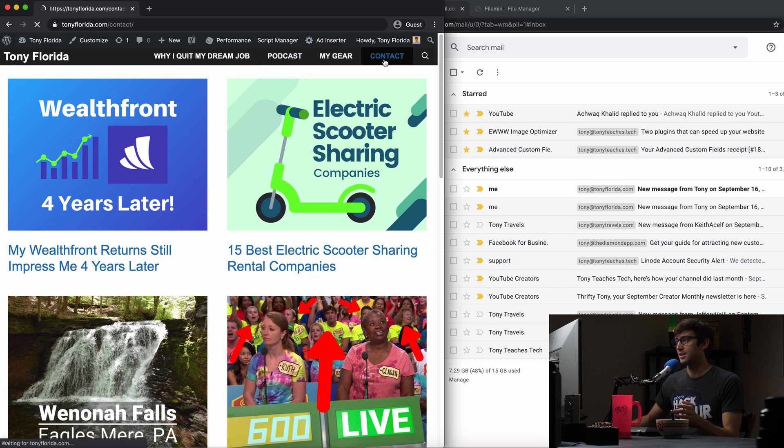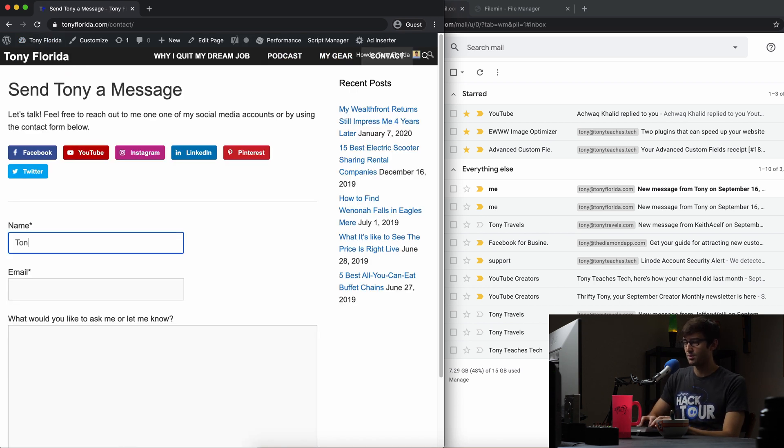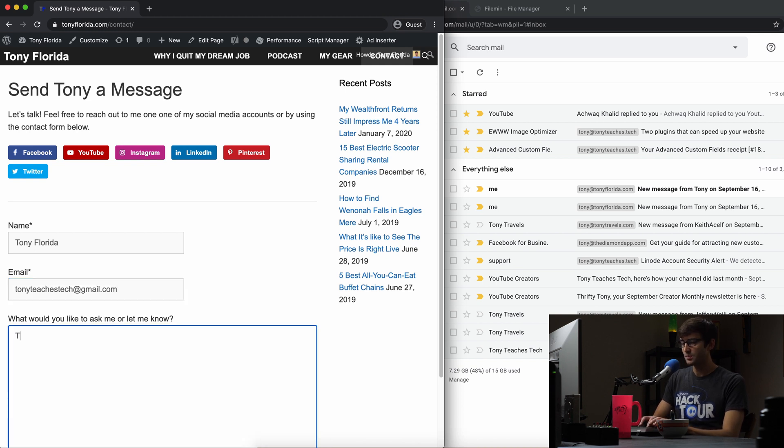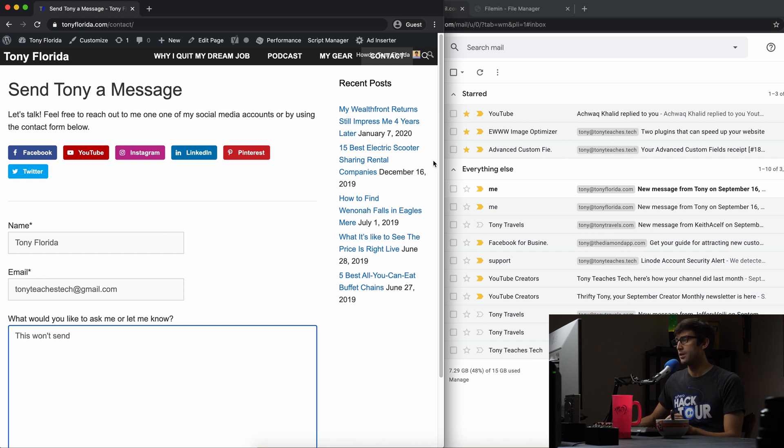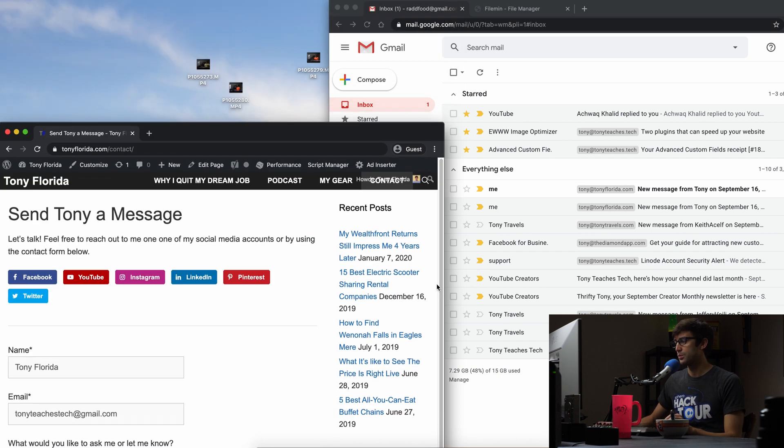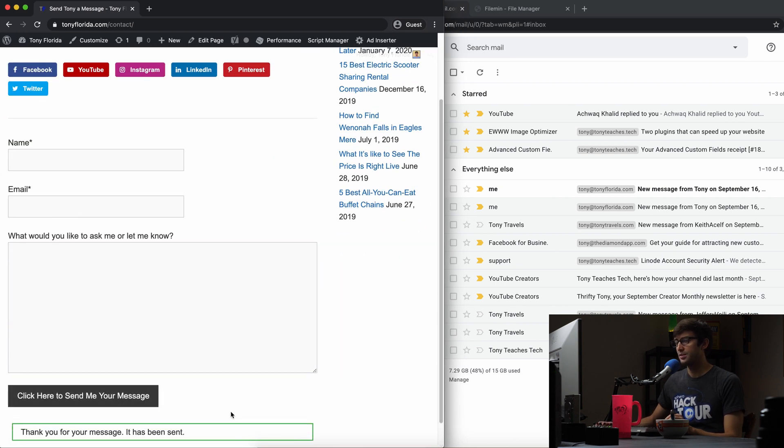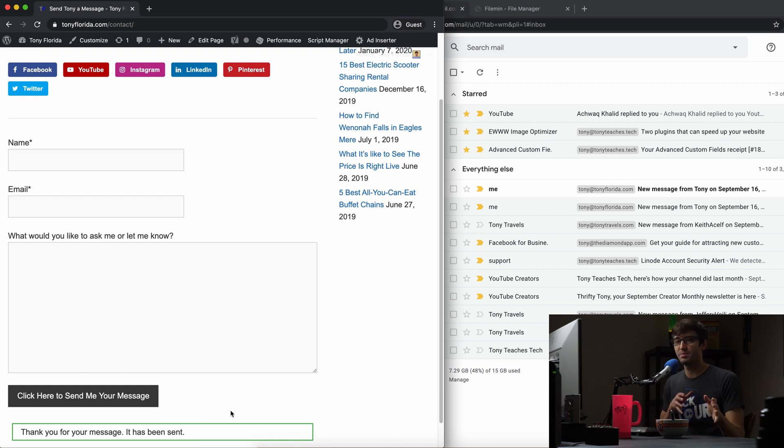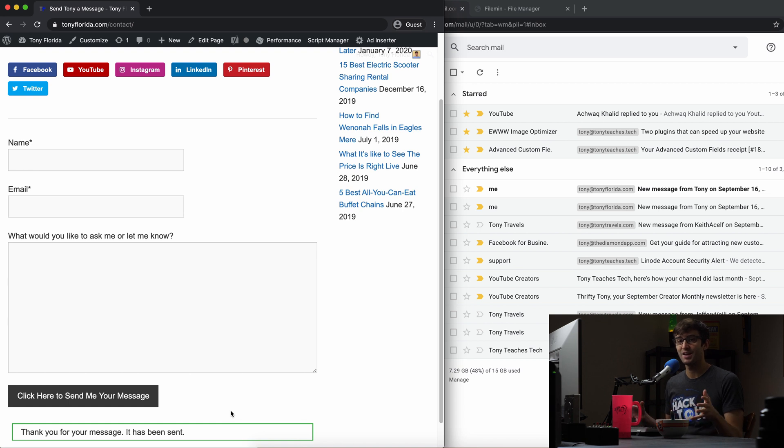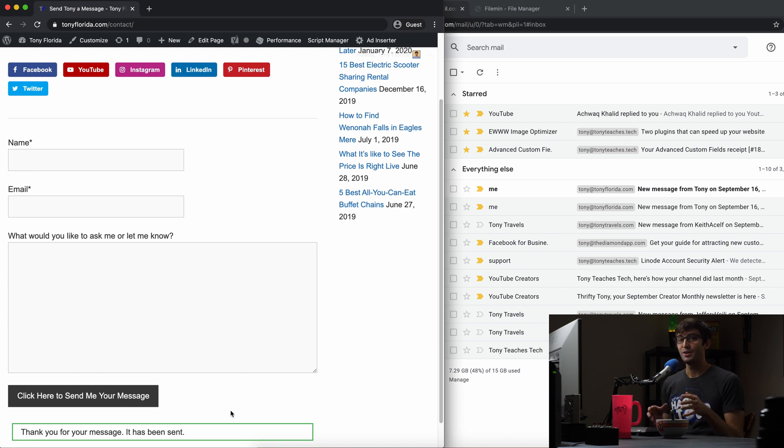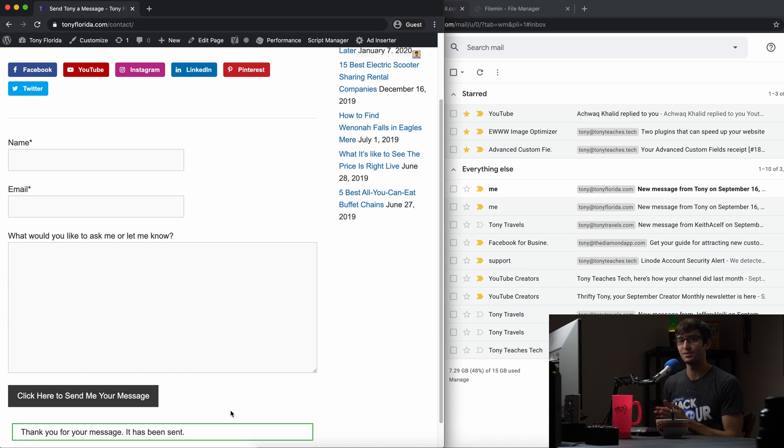We'll go back to the contact form and we'll do the same thing. Tony Florida, TonyTeachesTech at gmail.com. This won't send. We got the email over here from before. Now if you send this, it's going to give us a false positive that the email was sent, but we don't actually see it show up. That's because we don't have any configuration settings for the SMTP server. But that's what this video is about.